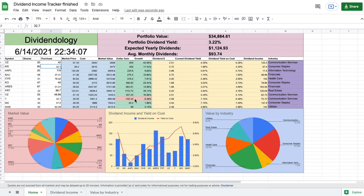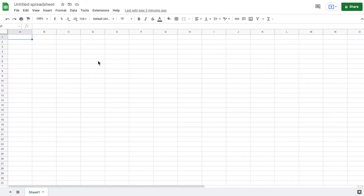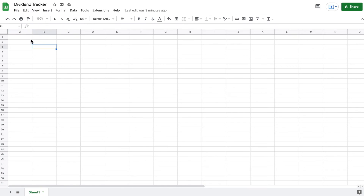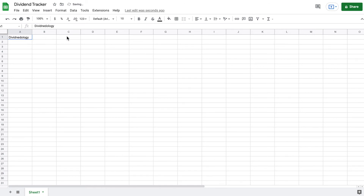A few of the formulas are a little more complicated, so I'll have those posted in the description. The very first step is to go up to the top left corner and title our spreadsheet — I'm going to name it 'Dividend Tracker' so we can find it when we open Google Sheets. Then I'll put 'Dividendology' in the spreadsheet and merge and center that text.